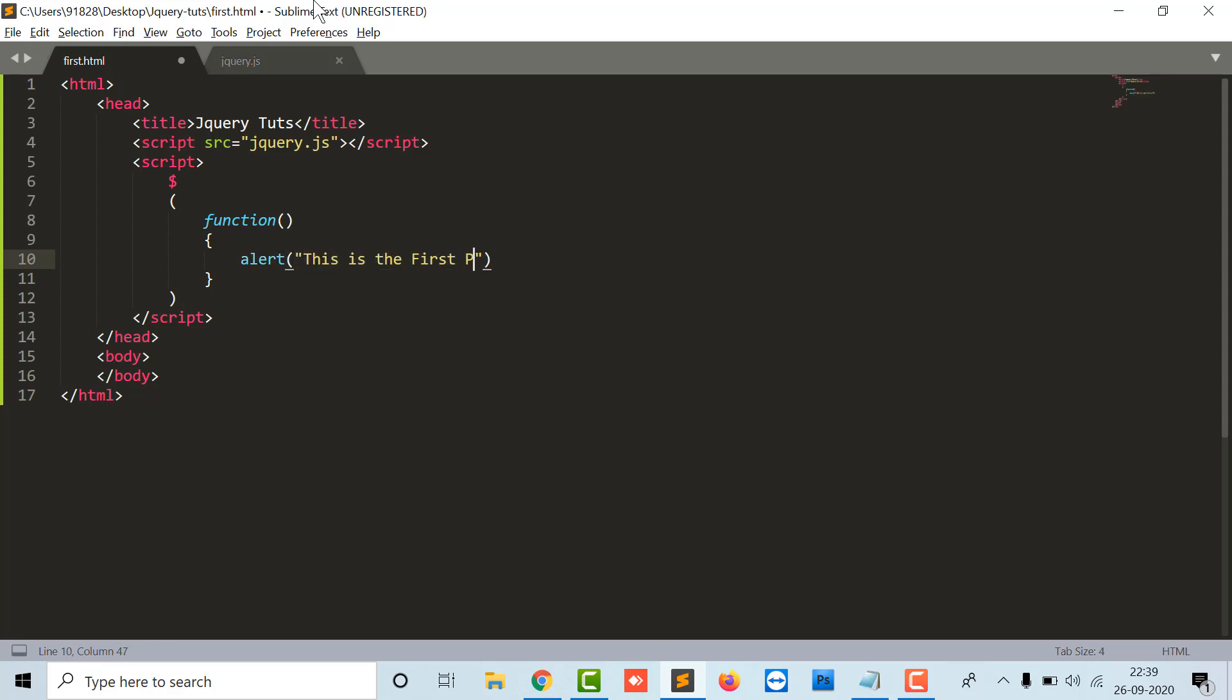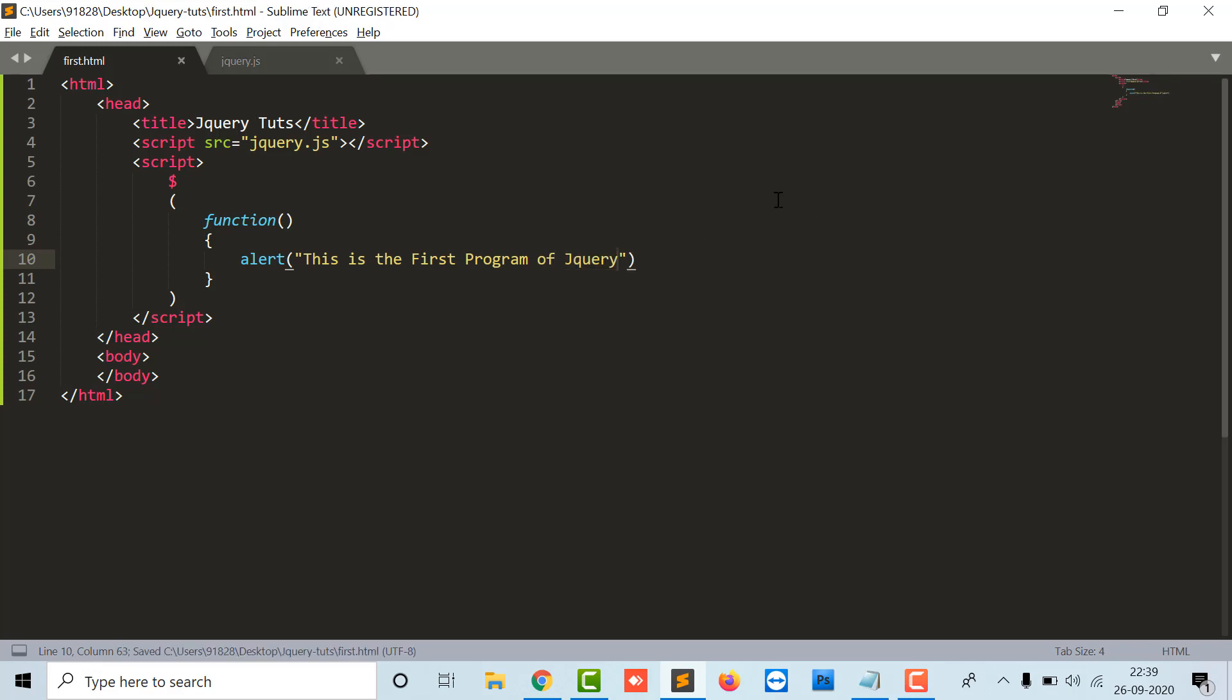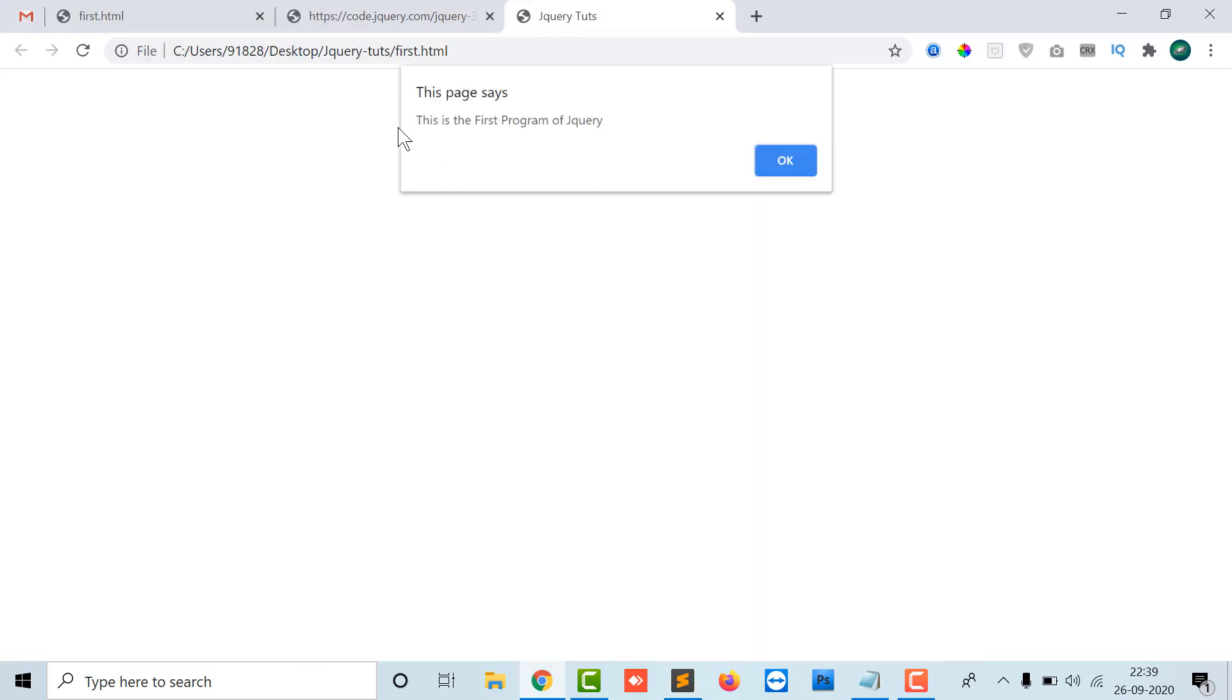I'm going to save this as first.html. Now I'm going to run this - open in browser. Here my first program runs in front of me. This is the first program of jQuery.